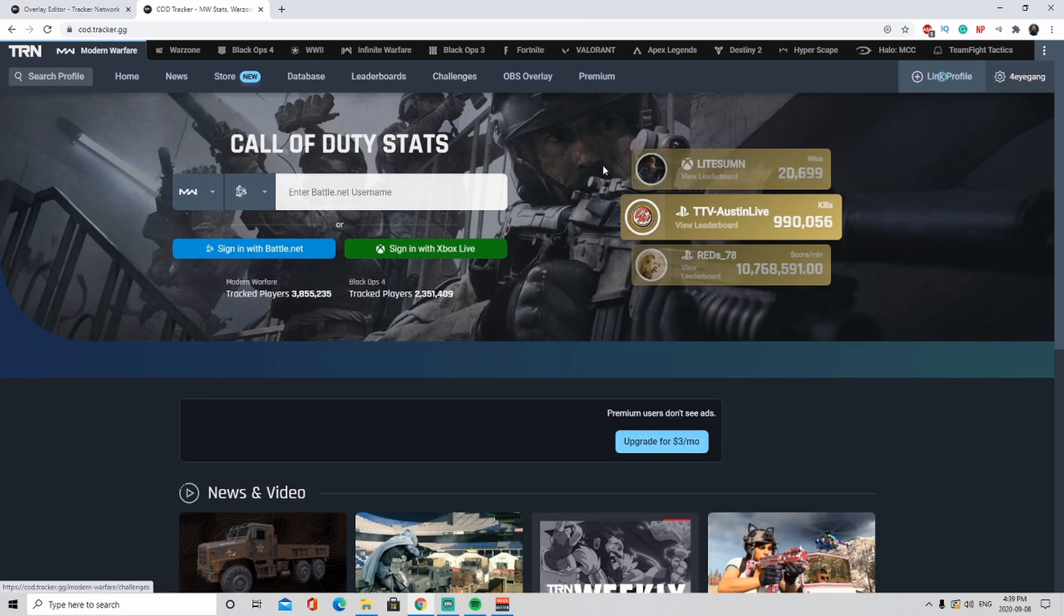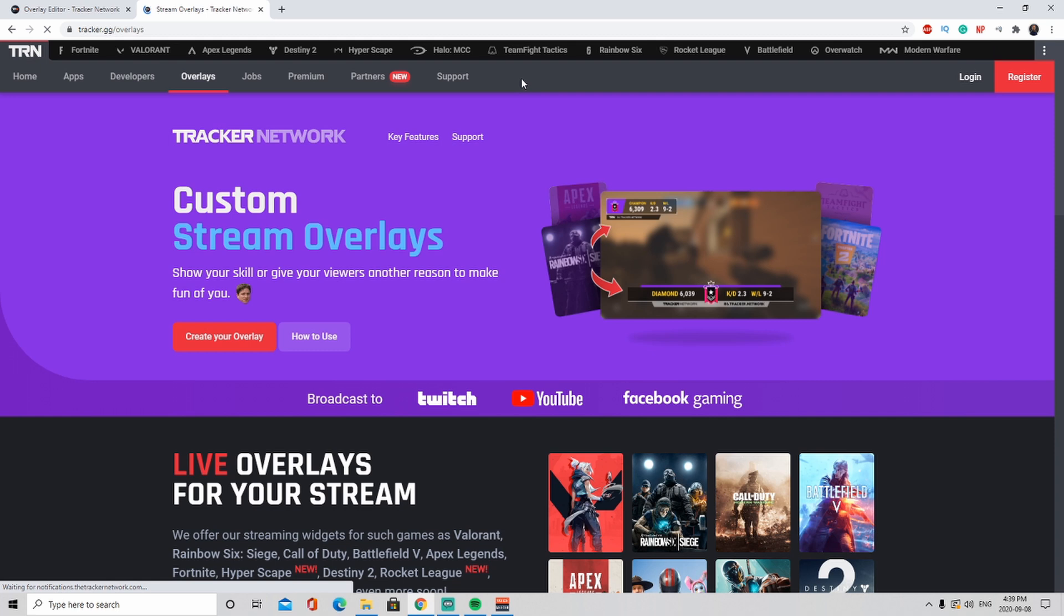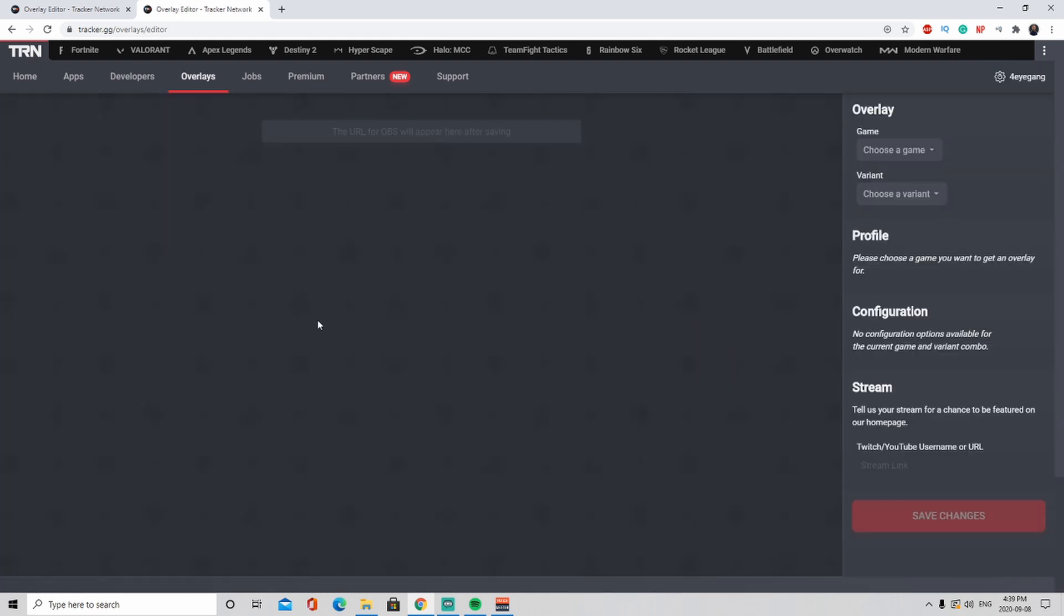Once we click that, we're going to be using your Battle.net ID. Since we want to go to the overlay right away, I'm going to click on the OBS overlay and then here you're going to click on create your overlay.